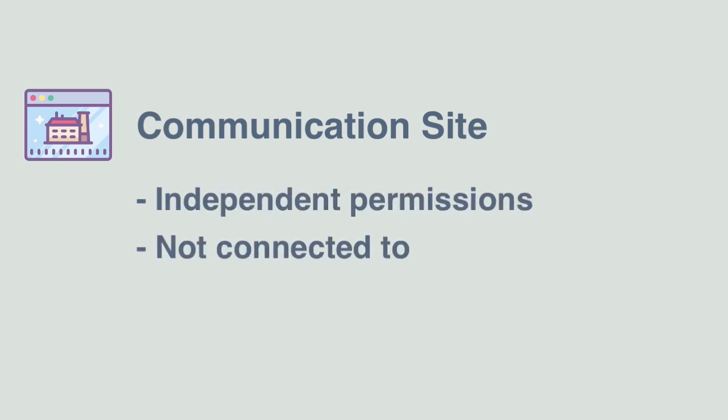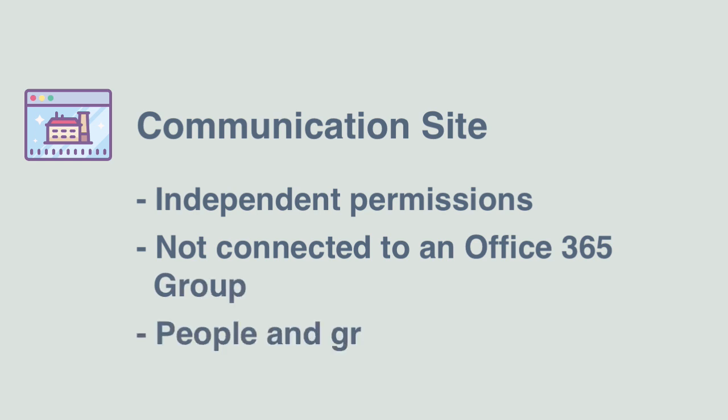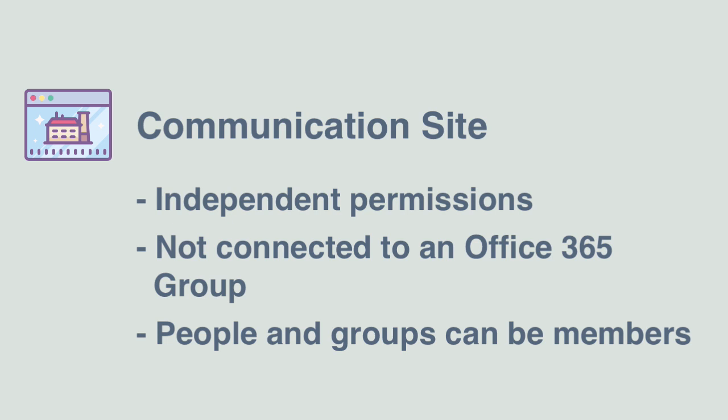When you create a communication site, it is a standalone site that needs its permissions set independently. It isn't connected to an Office 365 group. When you share the site, you can add individuals, Office 365 groups and old school security groups. This makes managing permissions very simple at the group level.